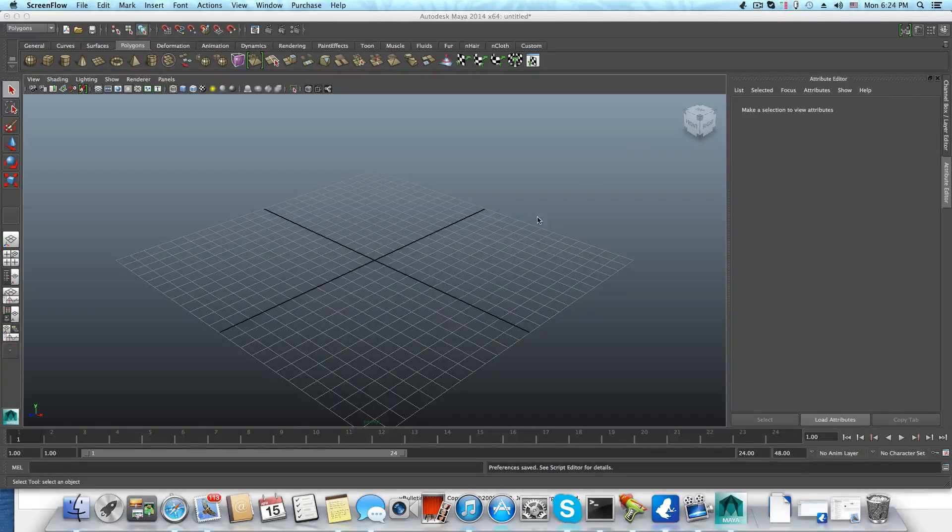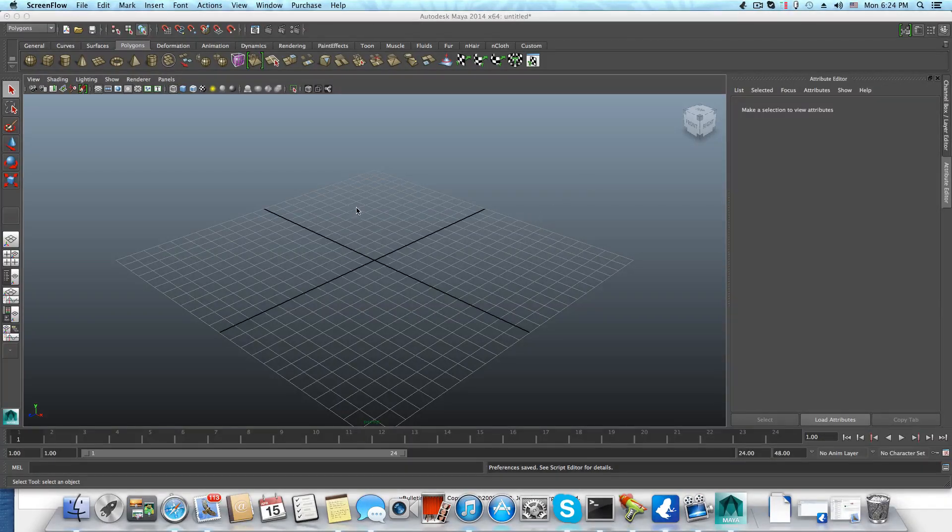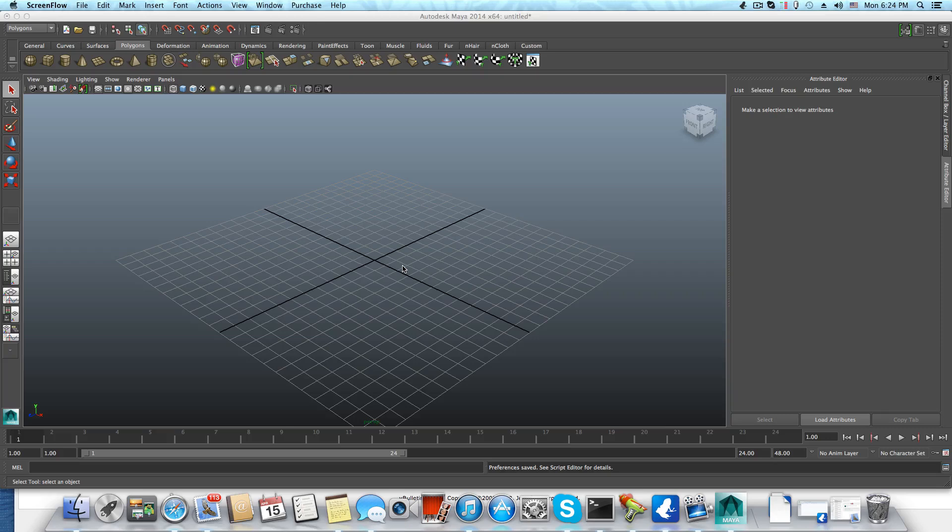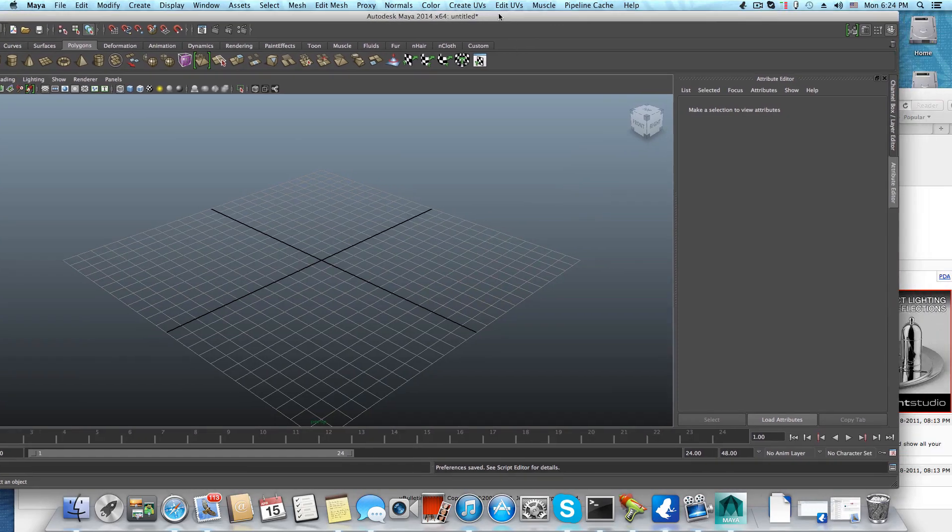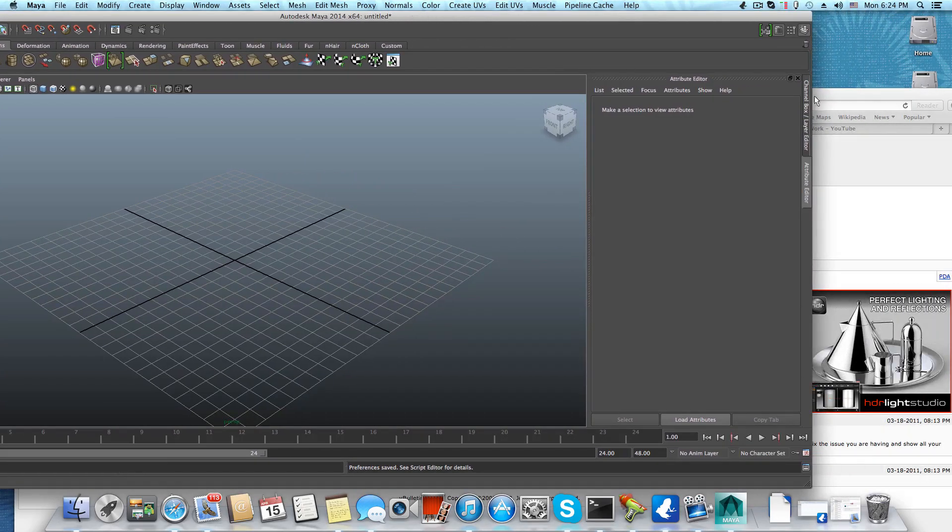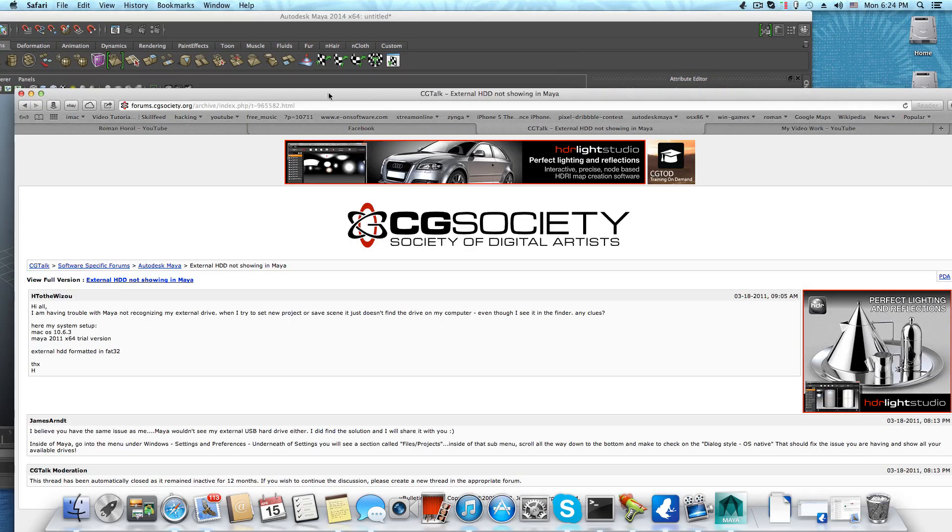Hello everyone, and welcome to a new 3D Artcore tutorial. This time, a quick tutorial about how to get access to your external USB hard drive in Maya.